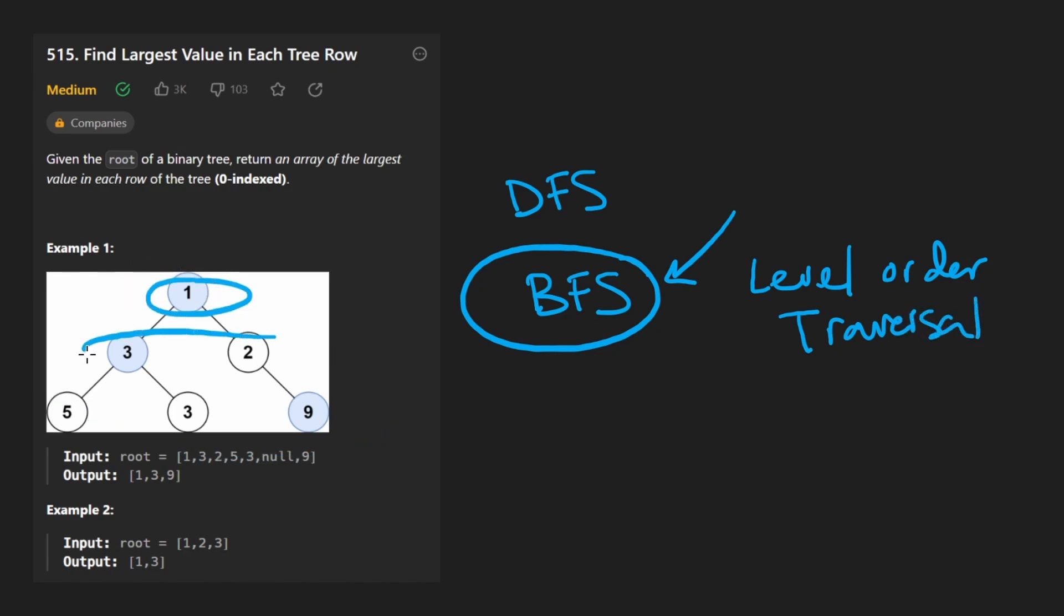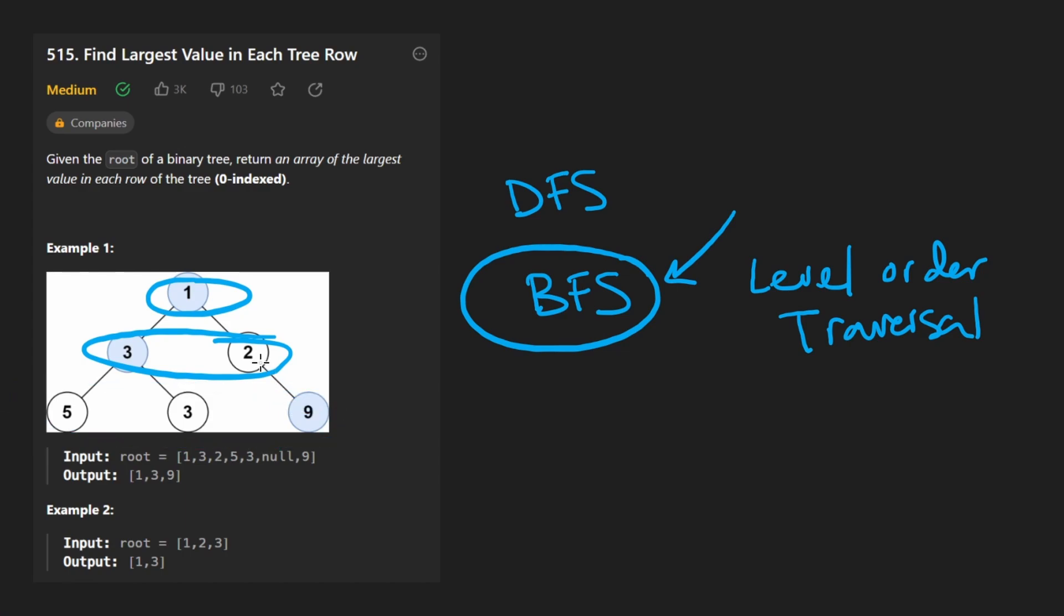Because breadth first search is traversing the binary tree by row. So the first row, then the second row, then the third row. It's going to be pretty easy for us to find the maximum in each row if we're actually traversing each row.